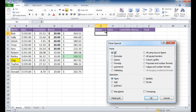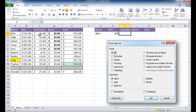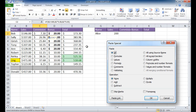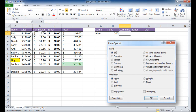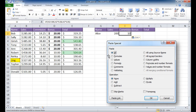Let me put a name here — Alice — and let's say Alice made sales of $200. I want to calculate that commission without rewriting the formula. I select the cell with the formula, click copy, go to the target cell, go to paste special, select the formulas radio button, click OK, and the formula has been copied into cell I2.